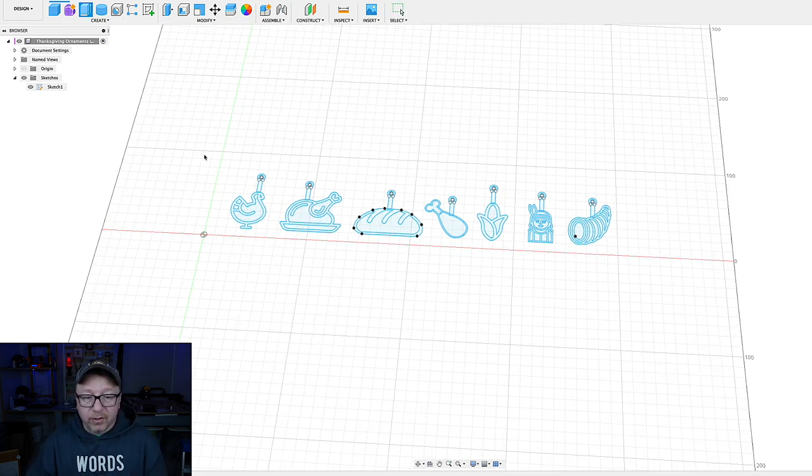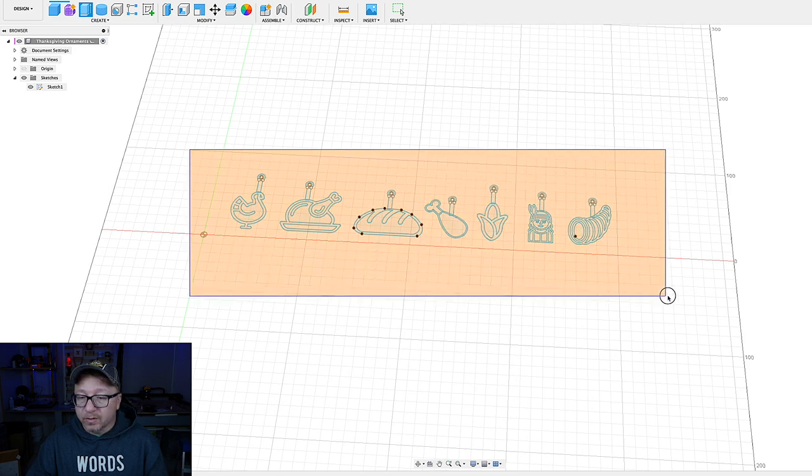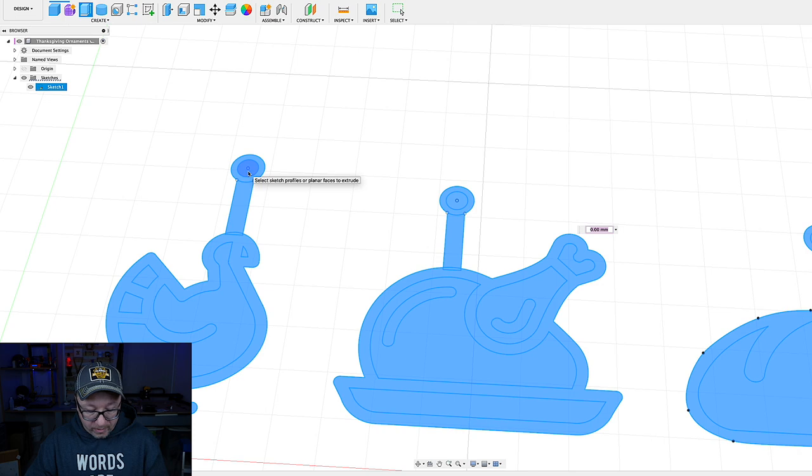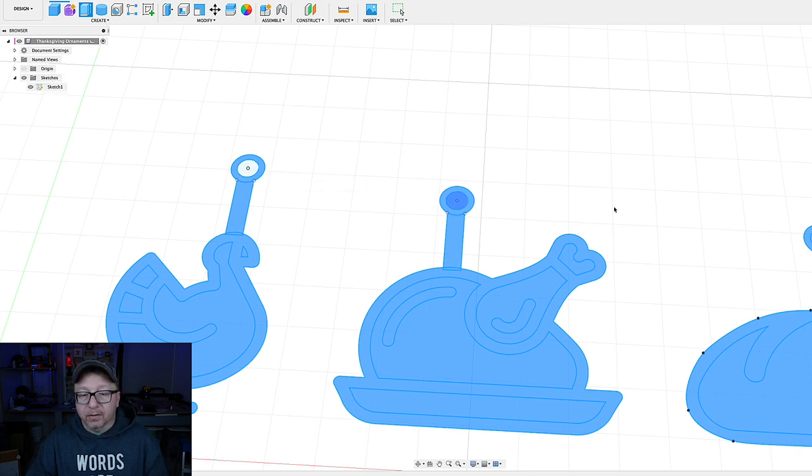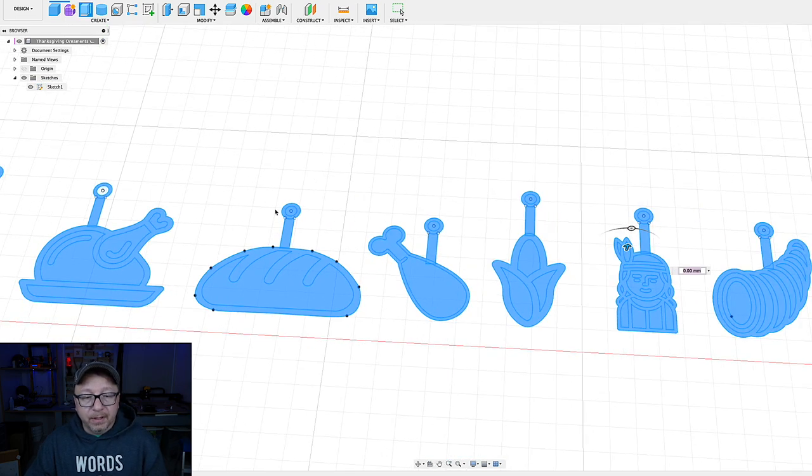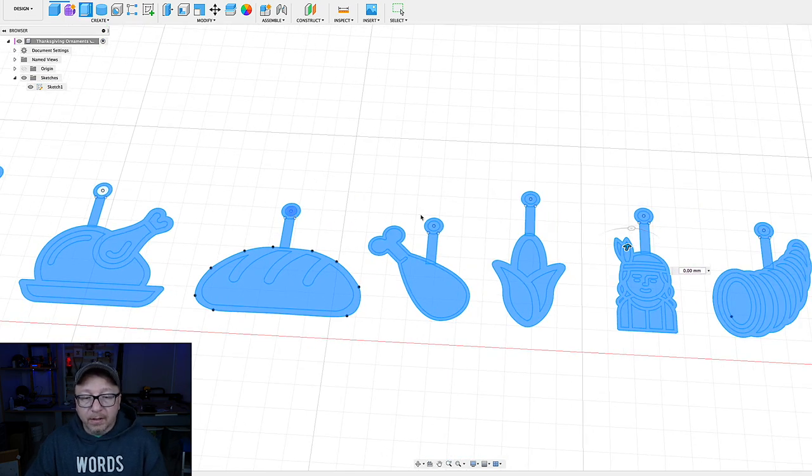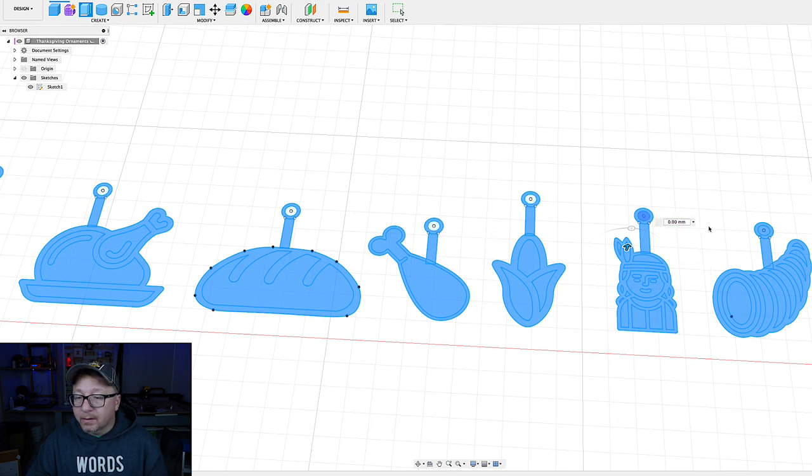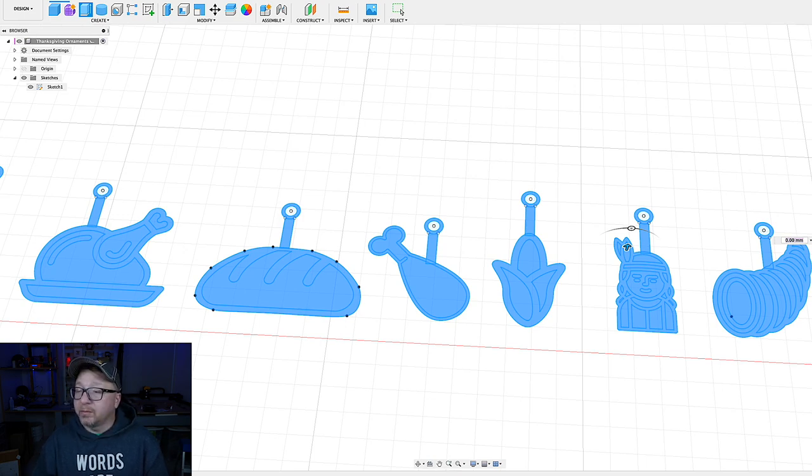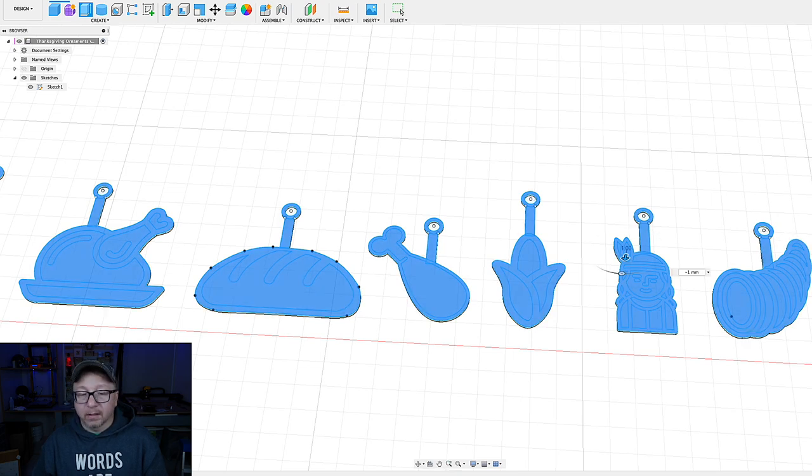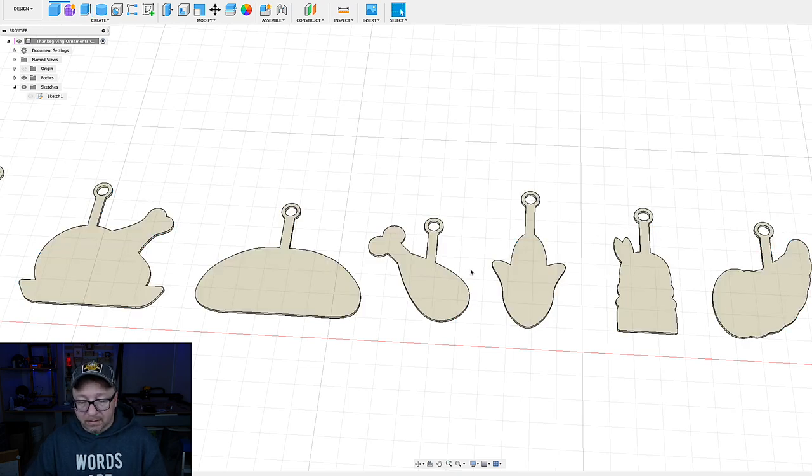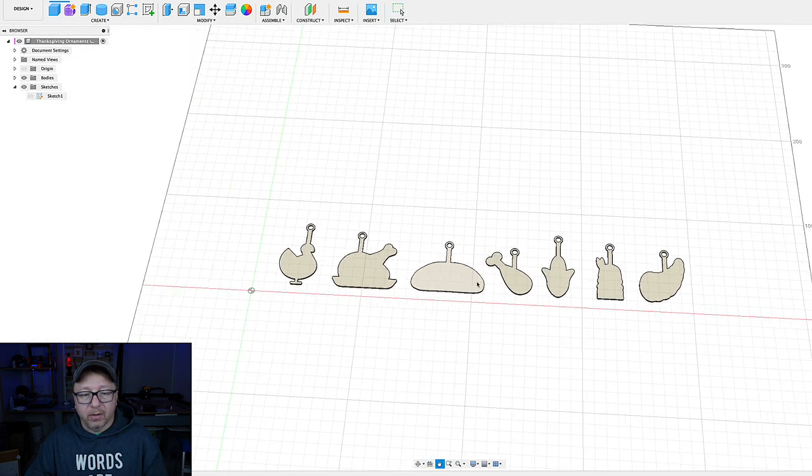E for extrude. We'll select all of the shapes here. Then we will go through and Control-click the circles to deselect them. Very straightforward. Okay. Now I want to say negative one millimeter. There you go. Down. Boom. There you go. Now we have our base for all of our objects.